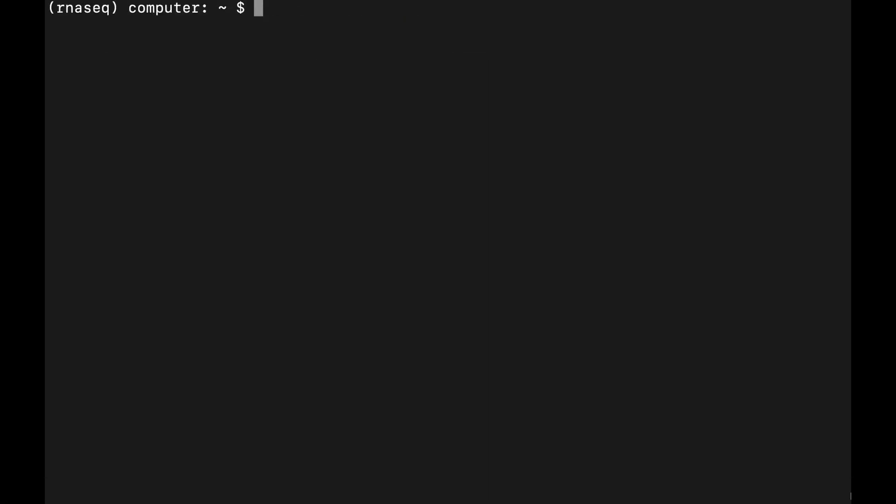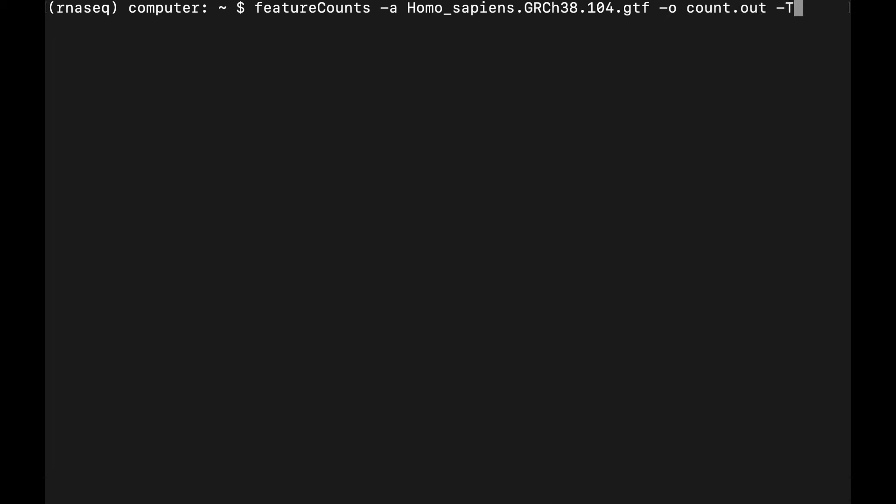So the actual process of running this is pretty straightforward and simple. We just do feature counts. We point to the annotation file. We point to an out file. We'll just call it counts.out. I'm going to add a couple threads just to make it faster, so I'm going to add eight threads.